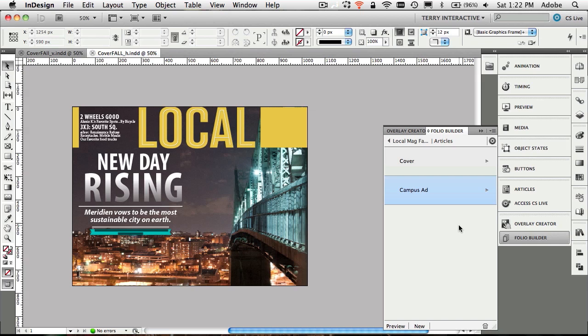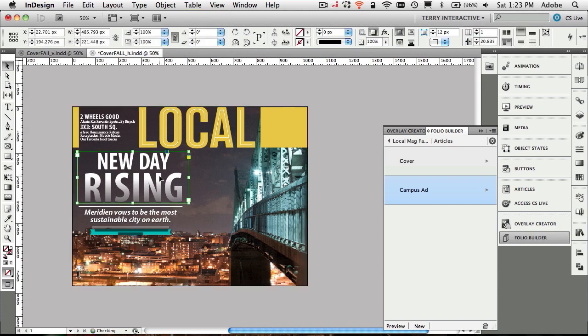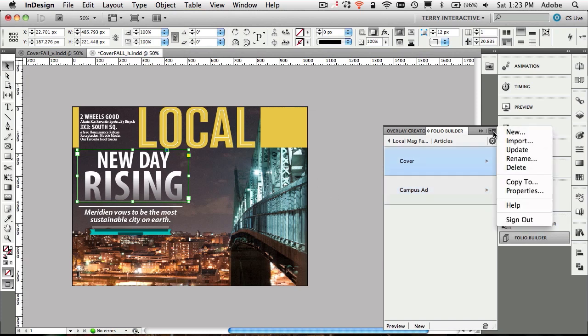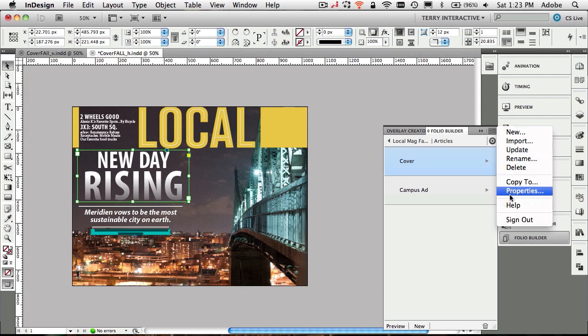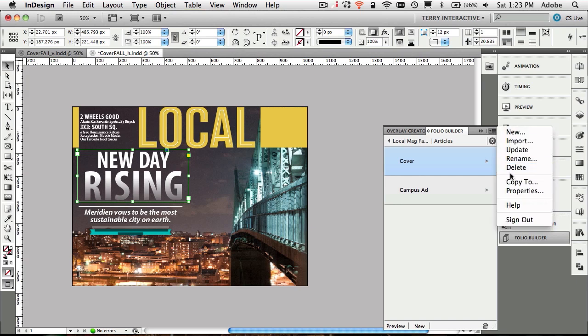One more thing before we leave InDesign and head over to the folio producer on the web. What if you made some changes to your documents? Let's say I saw something on the cover that I want to tweak. I can go into the flyout menu and just say update. It knows to pick up the document I currently have open and update the one that's already been uploaded. I don't have to delete it and re-upload it. It will just allow me to upload it, rename it, as well as getting into the properties.